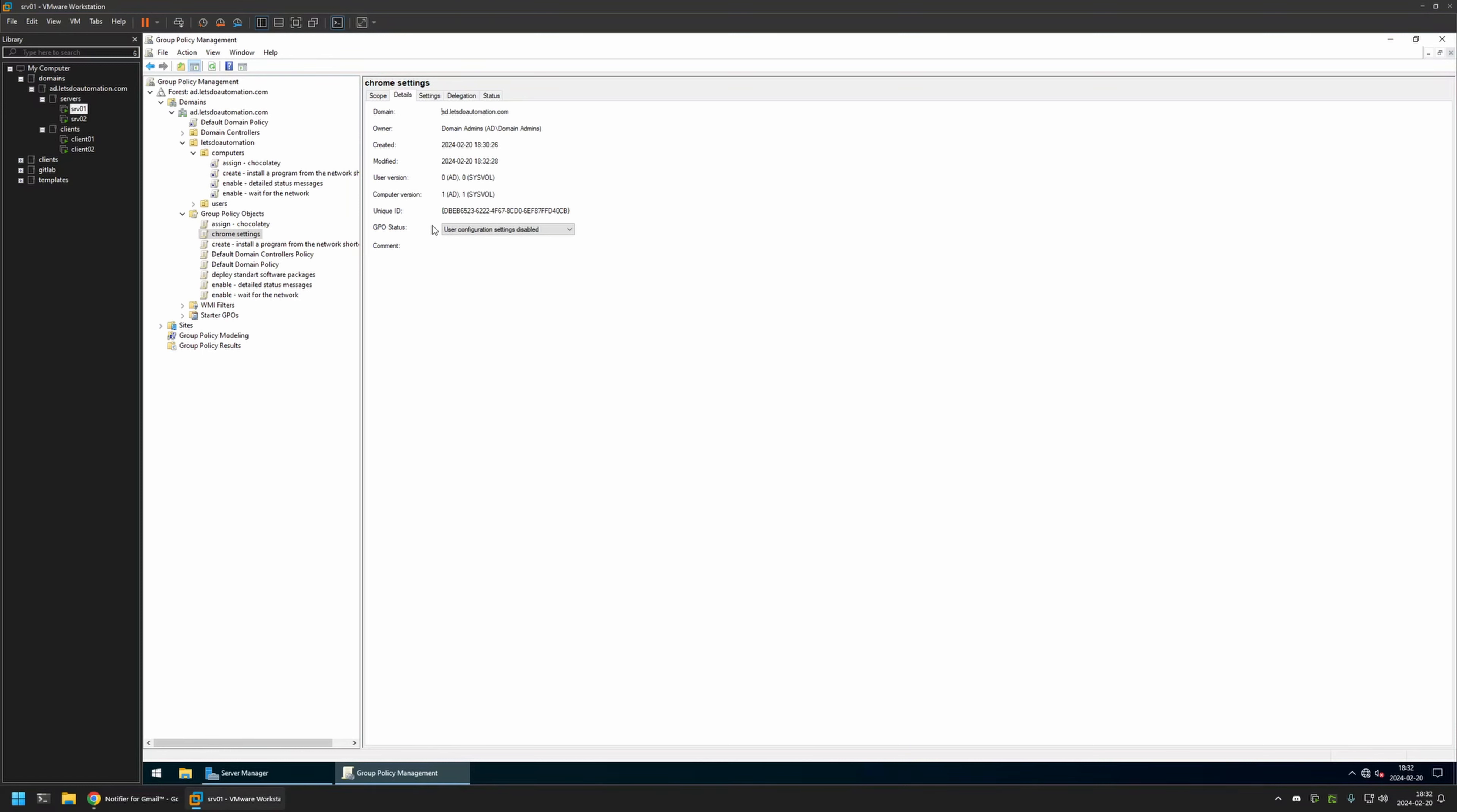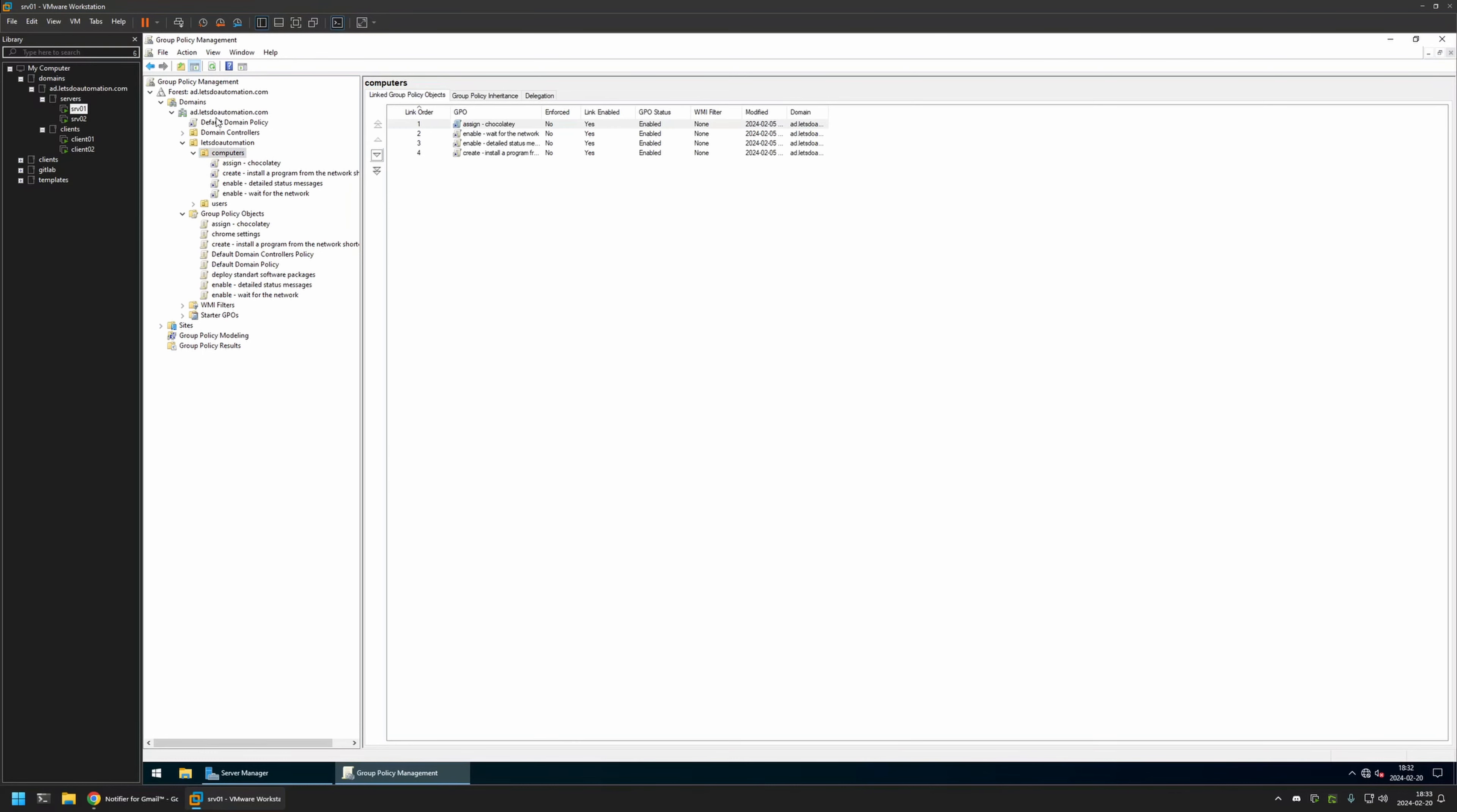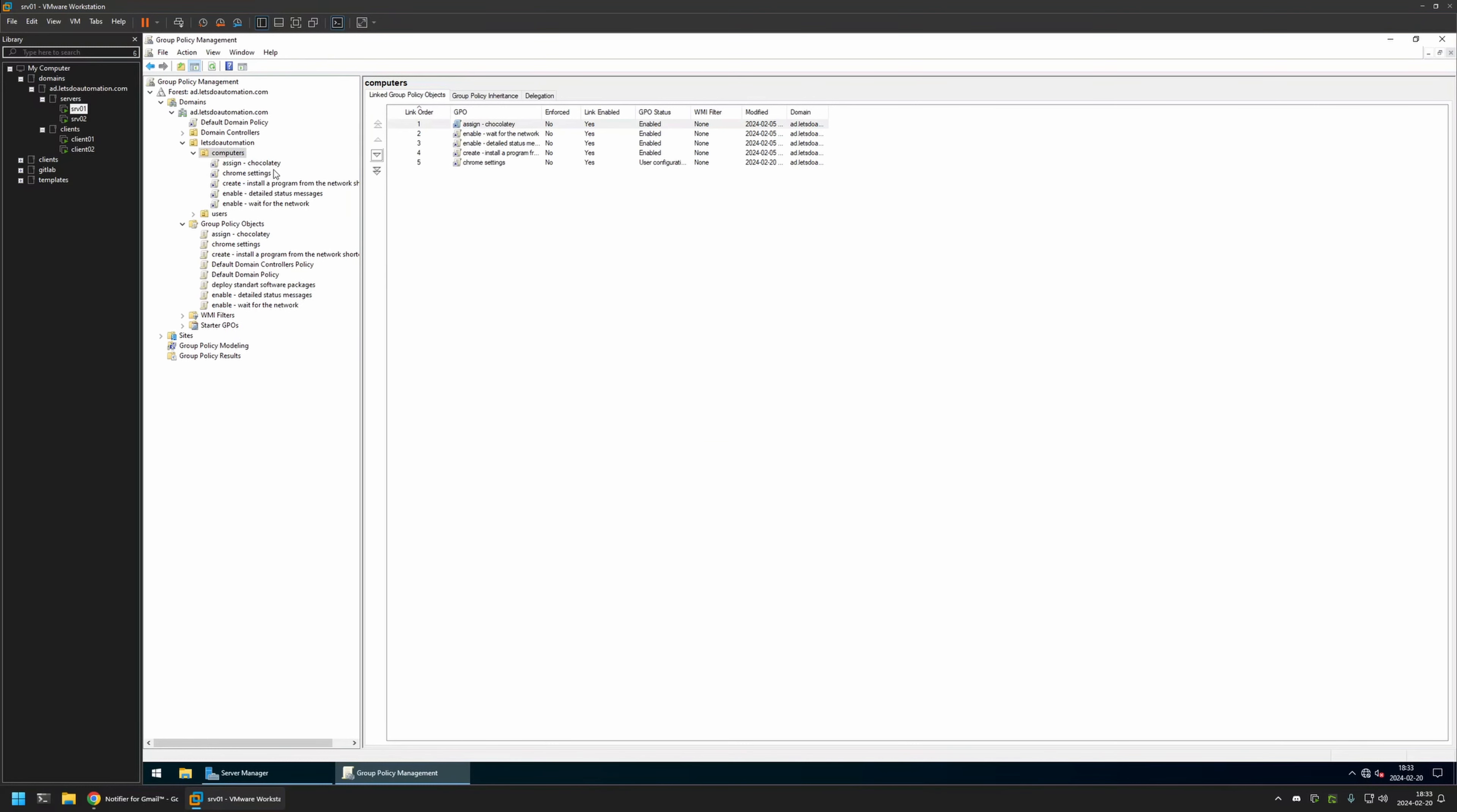In my case, the organizational unit will be this one. It's called Computers and it holds all the computers in my domain. I'll click and hold on the policy and then drag and drop it on the organizational unit. As you can see, the policy setting appeared in the list here and also in the list here.